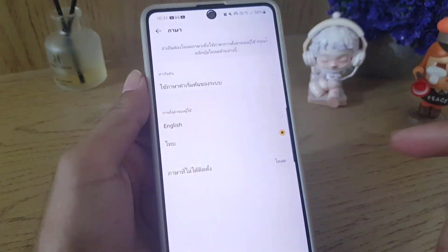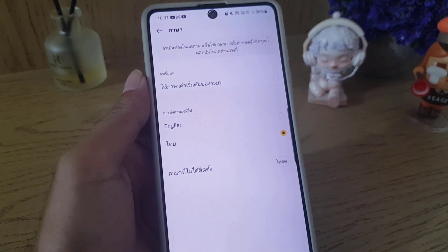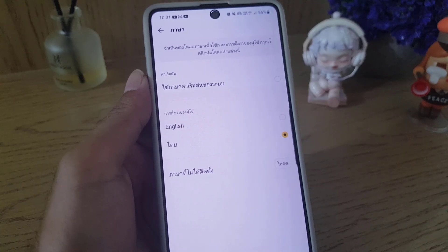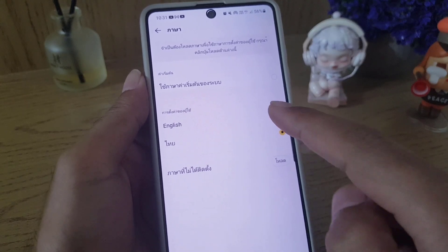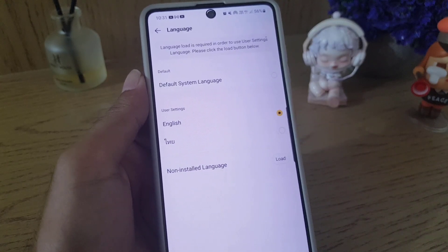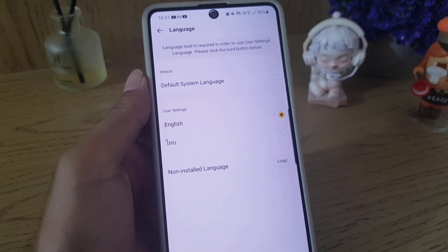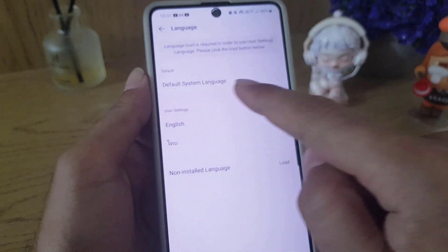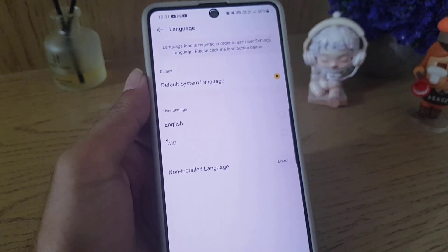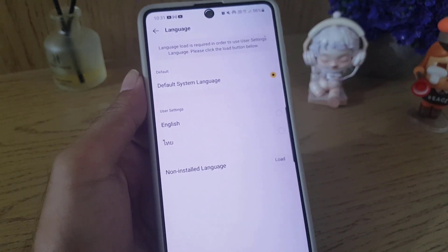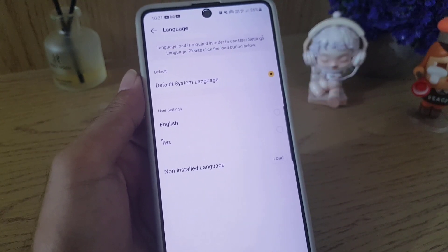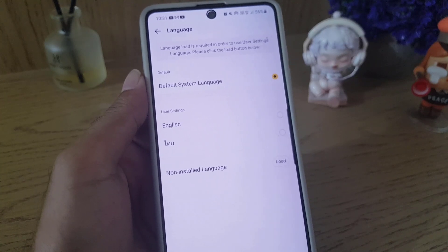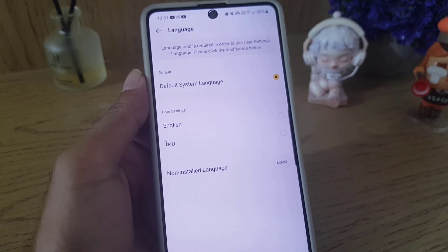As an example, if I tap on Thai language, as you can see it is changed to Thai. If I want to select English, it will change to English. If I want to keep the default one, just tap on that one.